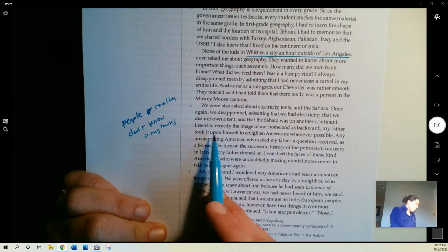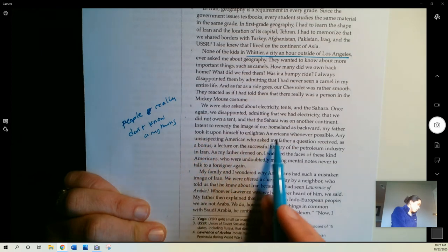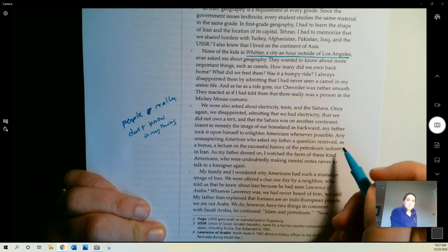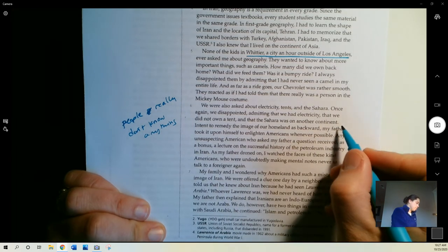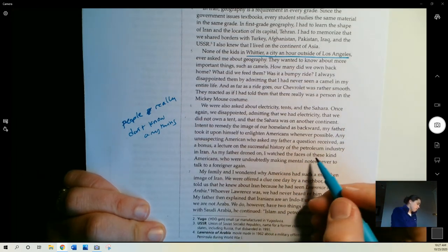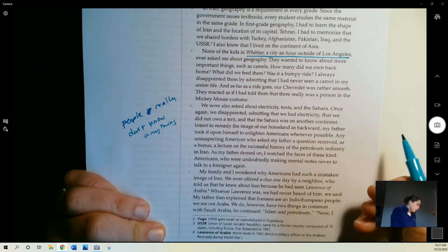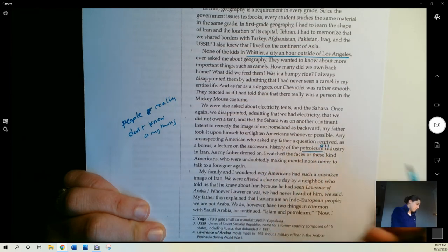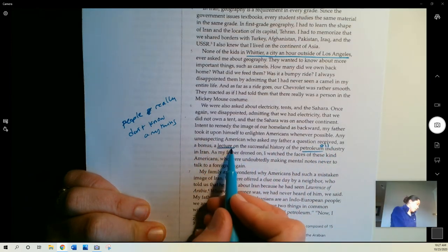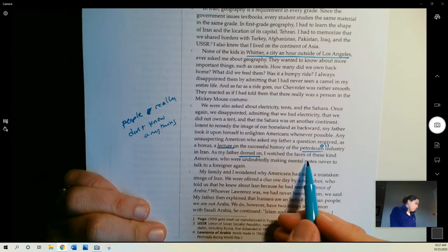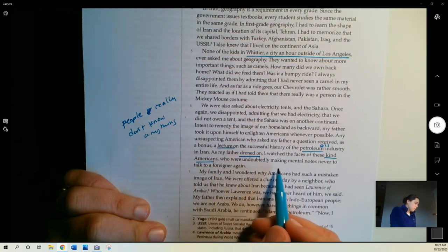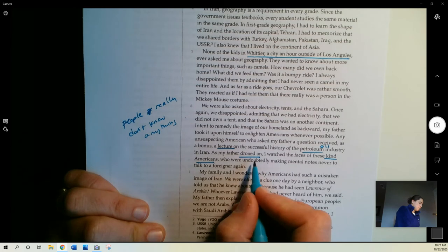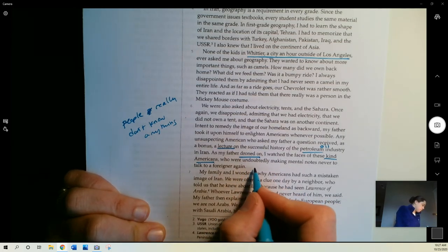Intent to remedy the image of our homeland as backward, my father took it upon himself to enlighten Americans whenever possible. So he wants Americans to know about Iran. That's his goal. Any unsuspecting American who asked my father a question received, as a bonus, a lecture on the successful history of the petroleum industry in Iran, the oil industry. So a lecture, right? So he talks for a long time. As my father droned on, I watched the faces of these kind Americans who were undoubtedly making mental notes, never to talk to a foreigner again. Basically, she's saying that her dad tells people more than they wanted to know.